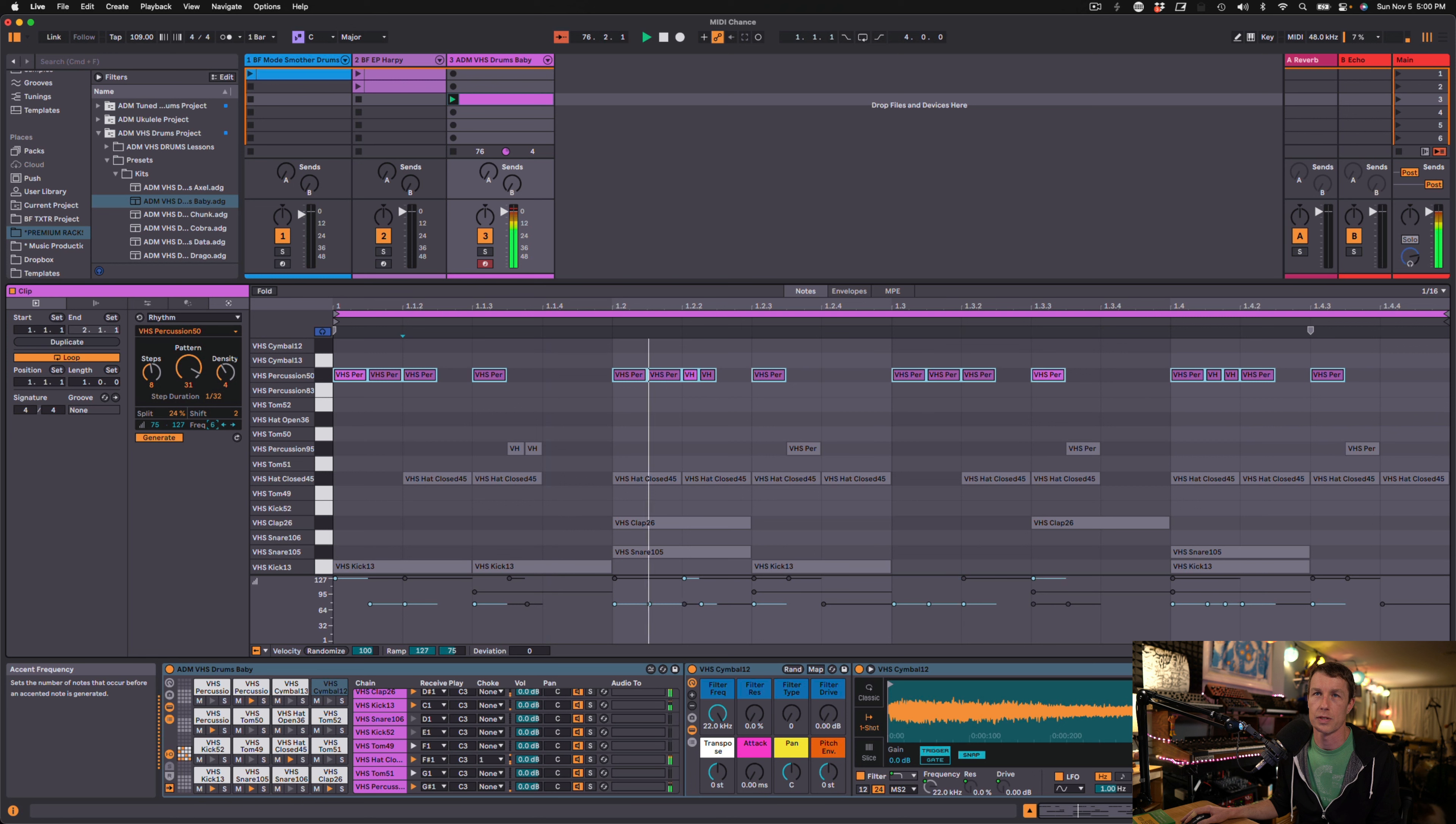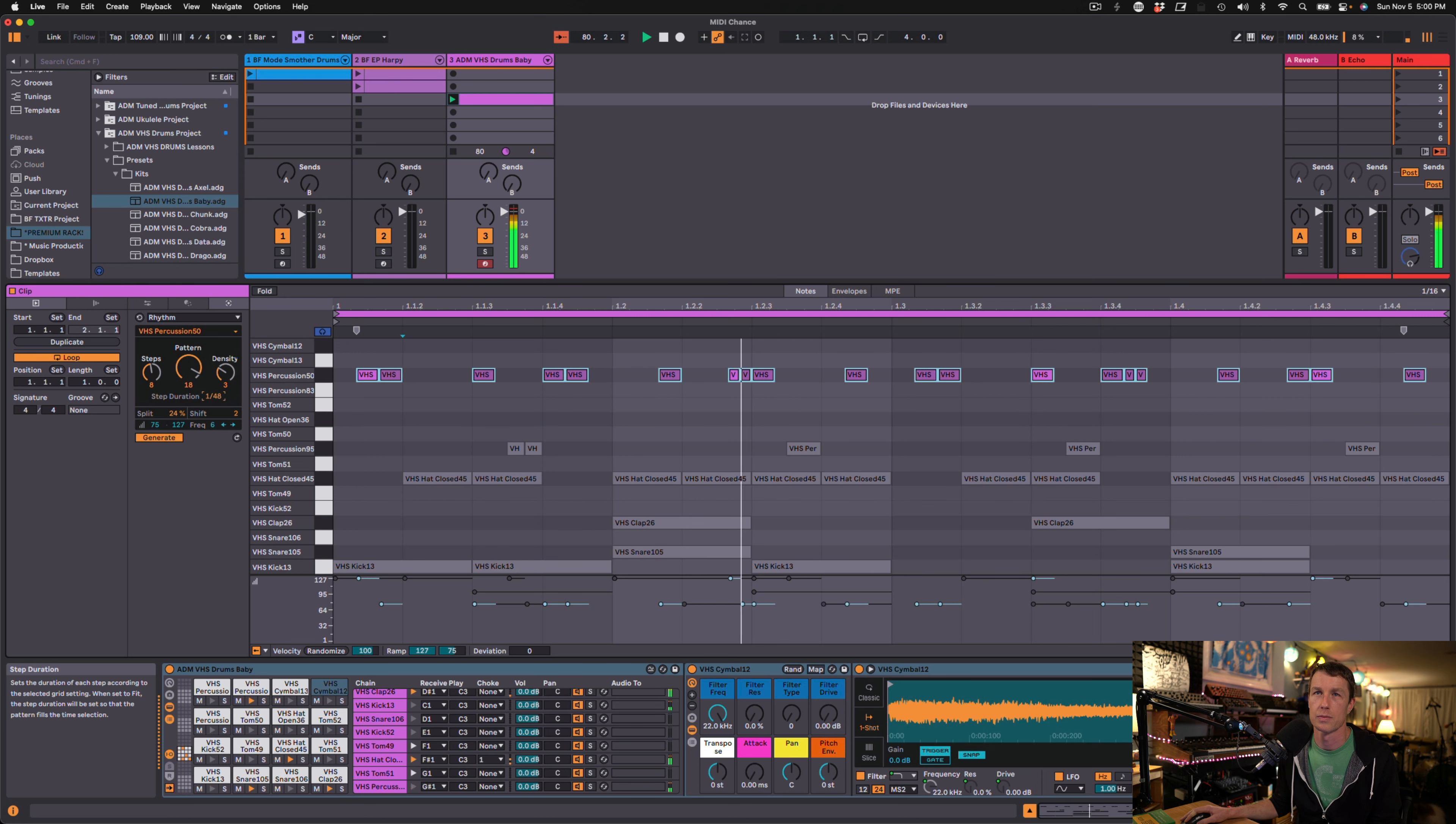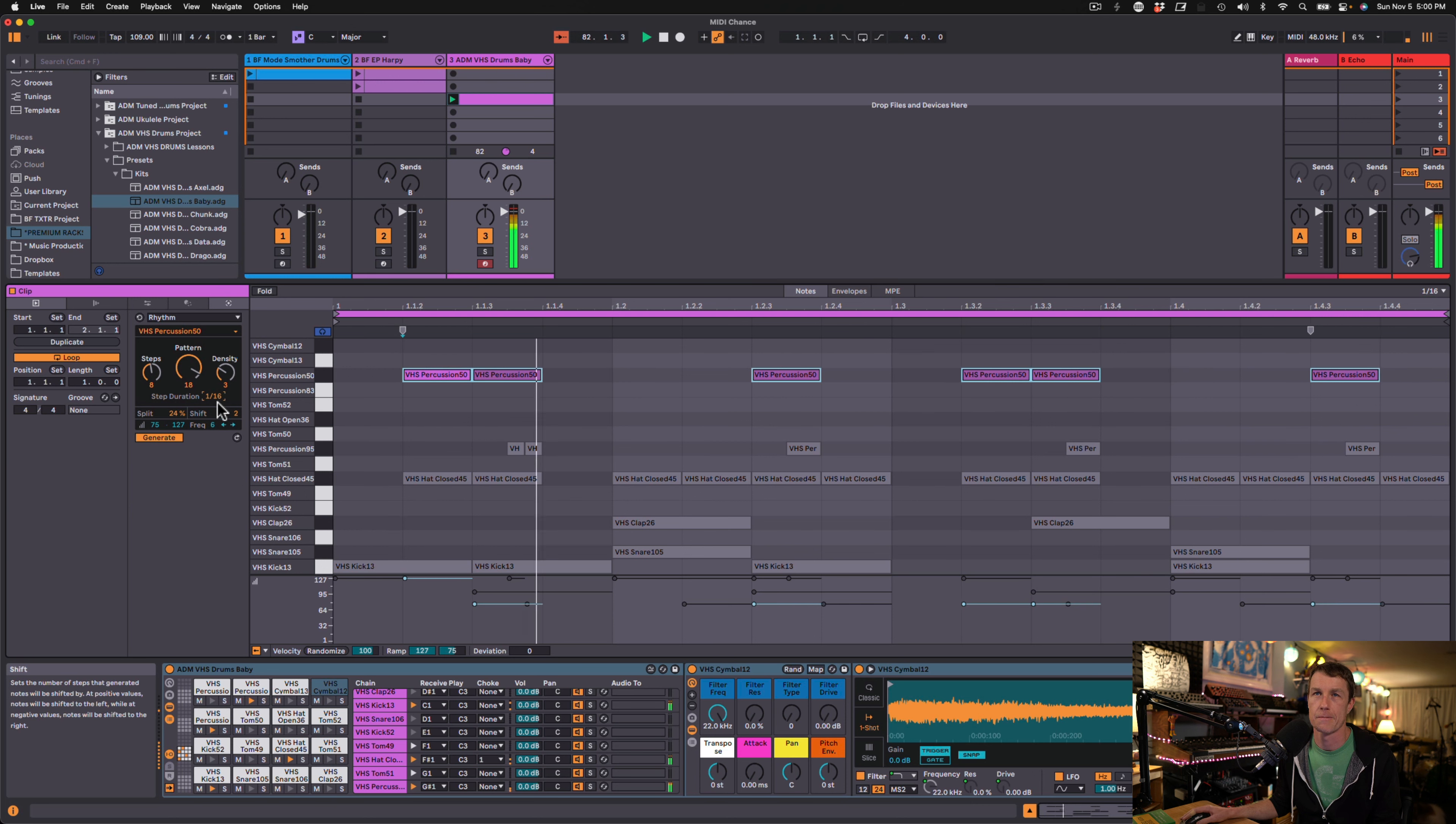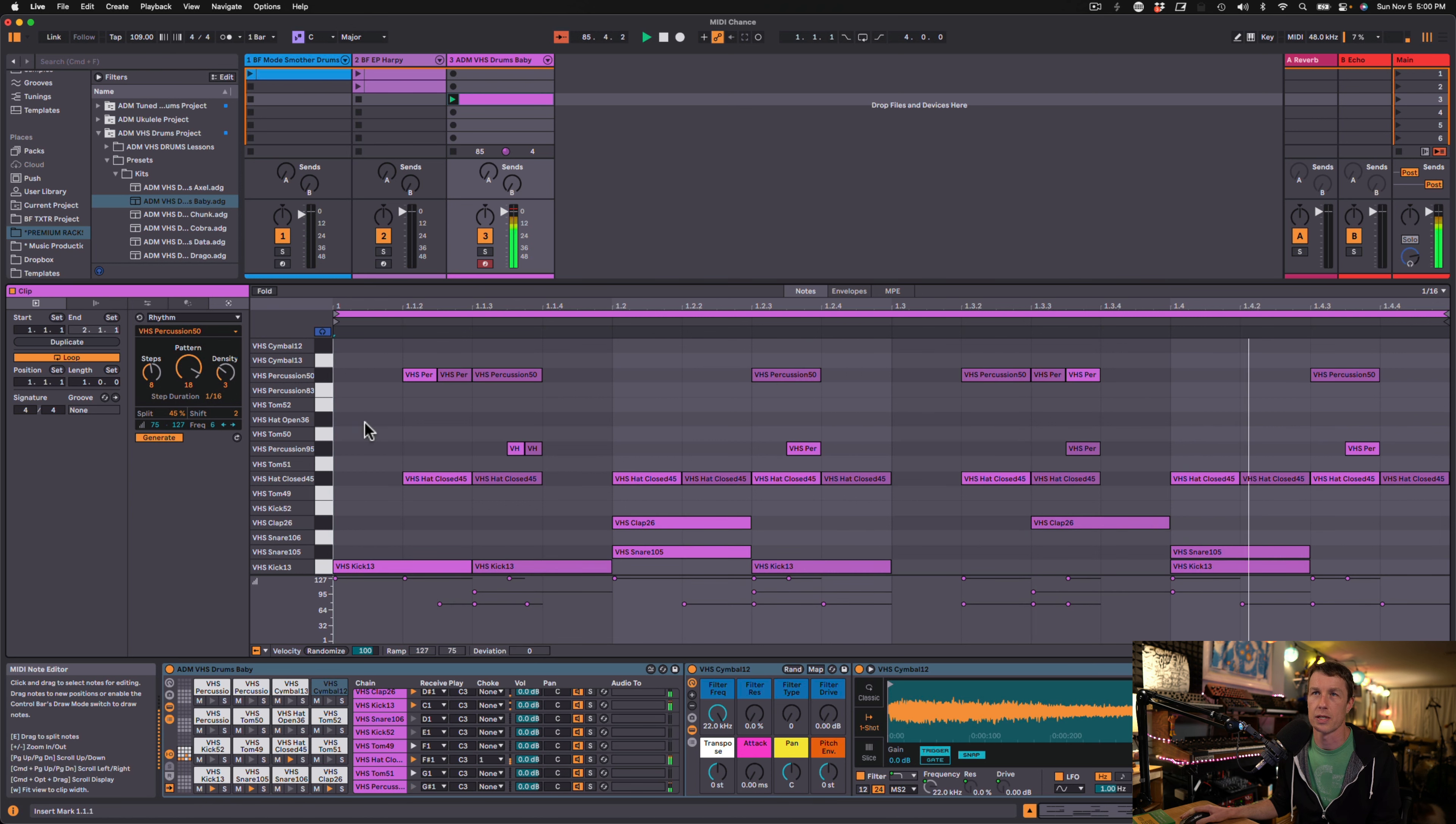Let me get these weird accents right here. Maybe we don't want them so dense. Bring this down maybe to the 16th note. A little more density. Or instead of density, again, we could do our split. And we've got something cool going on. So there's a beat for us.